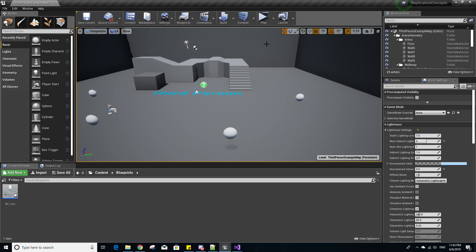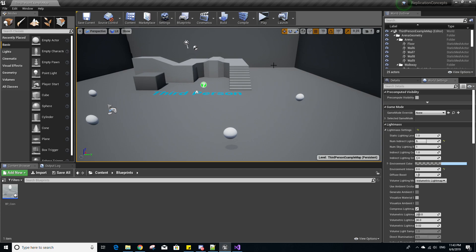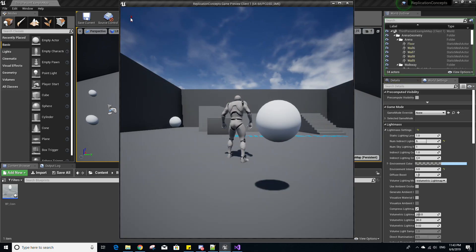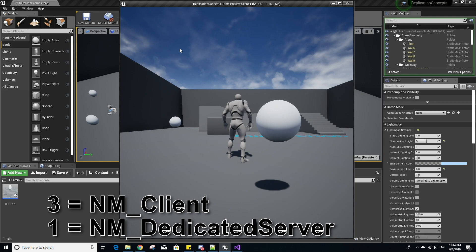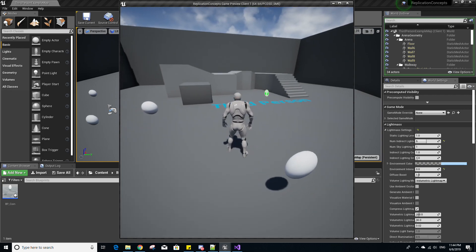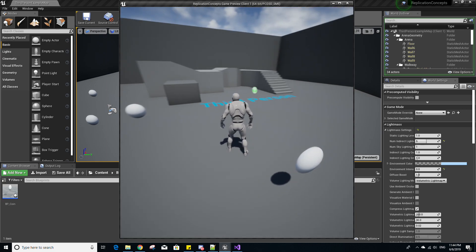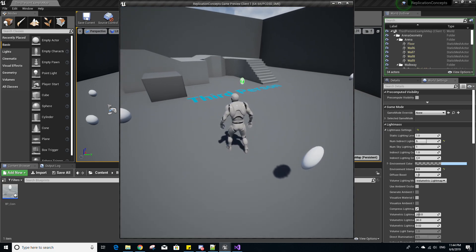Back in the Unreal Engine editor, click to the right of the Play button to change multiplayer options. Set the number of players to one and run the game as a dedicated server. When you click Play, you'll notice three and one are each printed out once. One represents the network mode for a dedicated server, and three represents the network mode for a client. This player instance exists on both the client we're looking at and on the server, so BeginPlay is called on both.